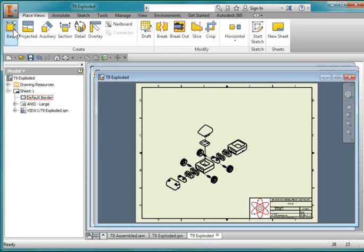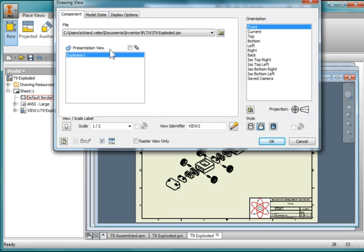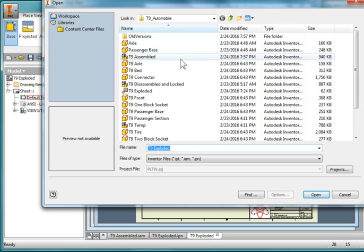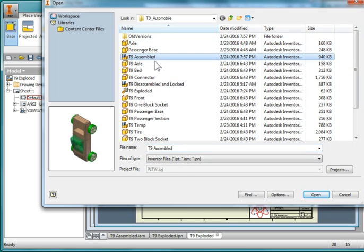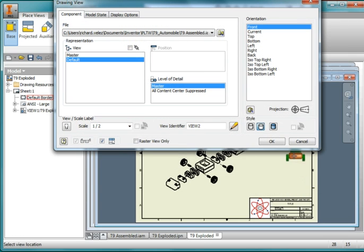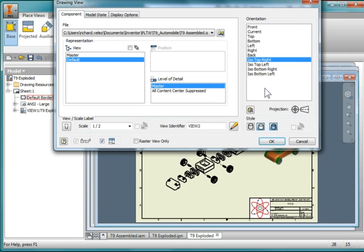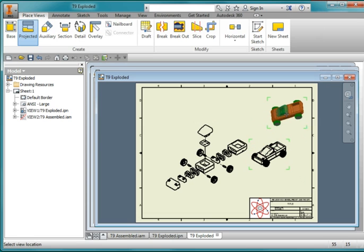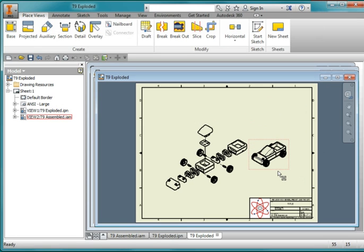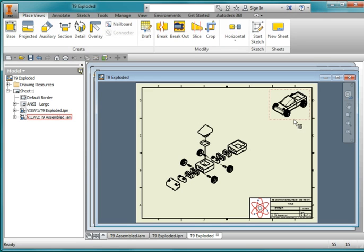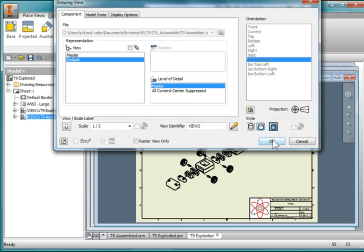I'm going to add another view — this time I'm going to find my assembled car and hit Open. I'm going to put an ISO view, make it shaded, and leave the scale as-is. Hit Escape, select, and move this view up to the corner. I'll double-click it, change it to shaded, and hit OK.